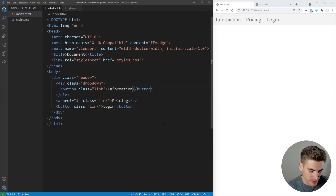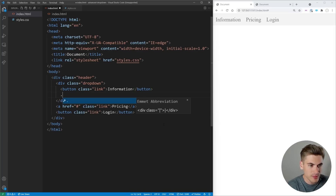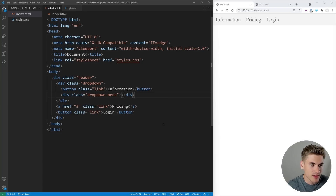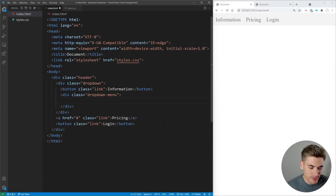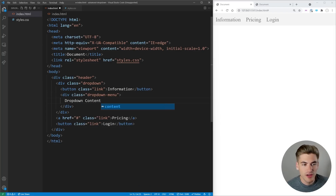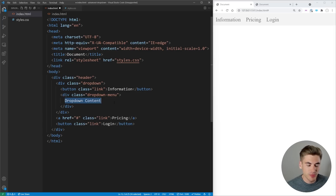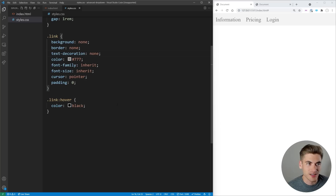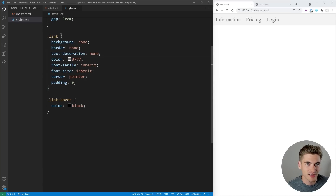Then inside of that div, we're going to create our drop-down menu — this is going to be another div with the class of drop-down menu. This drop-down menu is where our drop-down content is going to live. For now, we're just going to put the text 'drop-down content' in there so we can see how our styles are going to work. So we save that and move over to our styles.css.